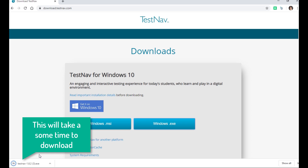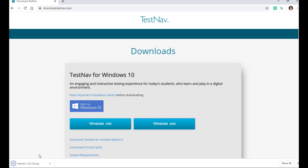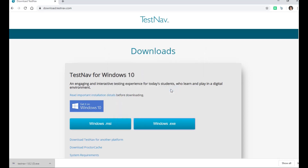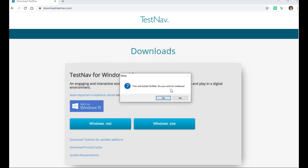Once the file is done downloading, you will want to open it and then select Run. Select Yes when prompted to install TestNav.